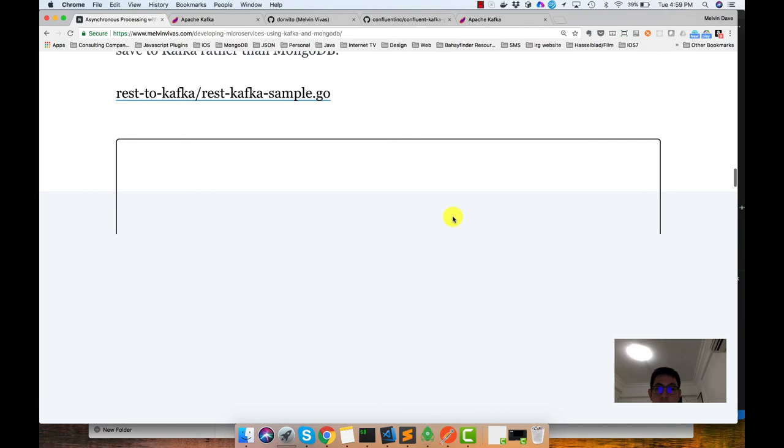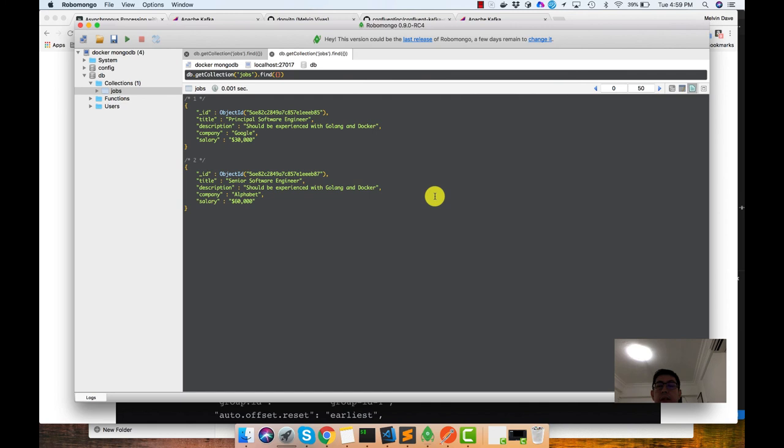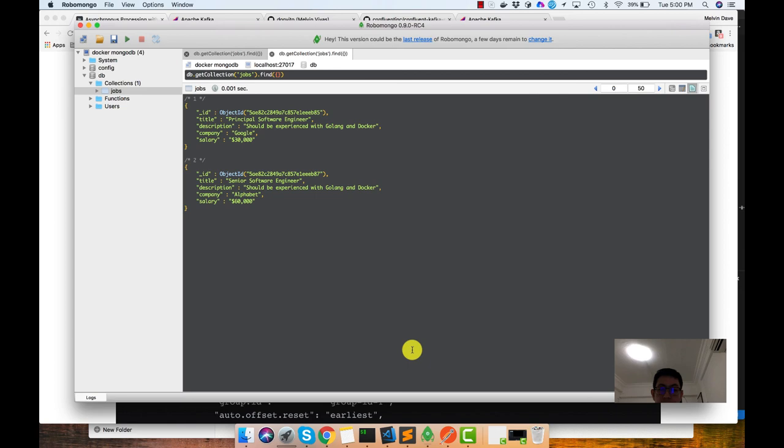So that's it. So our example is running. Just to note that we shut down the other service and we were still able to save to MongoDB. So we are decoupling the concerns. The first one is receive the data first and save to Kafka and the processing or the consumption of the message is delegated to another microservice.